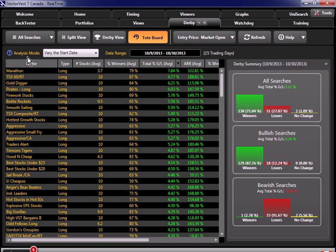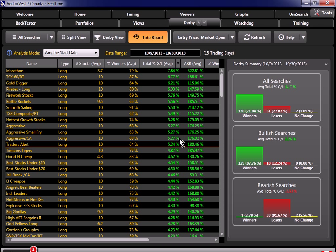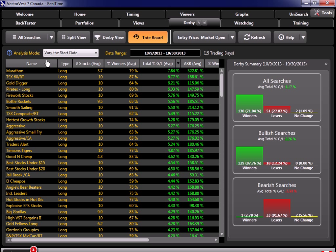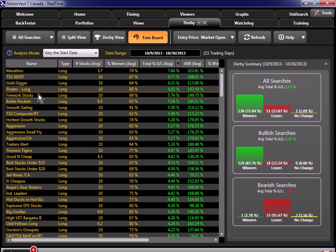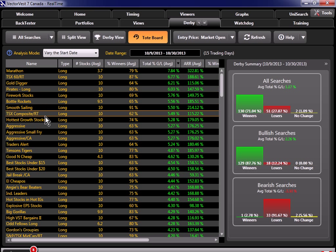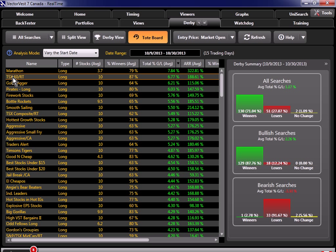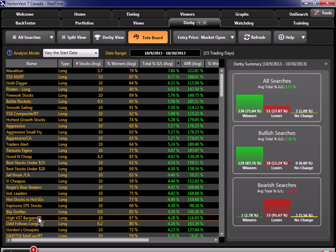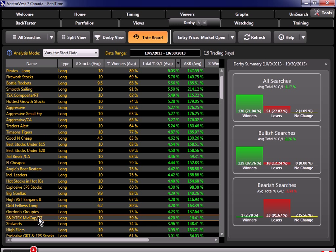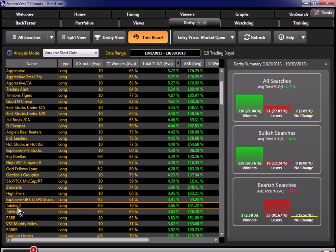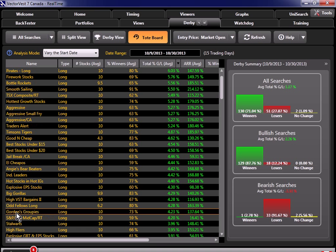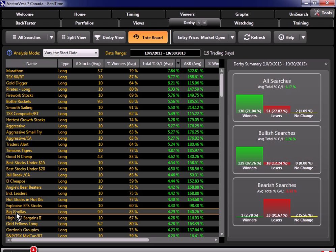And we now have a list of all of the searches in the system, and the ones with the best performance are at the top of this list. So let's go through here. Let's just see if we have any matches from the list that we created when we did the buy and hold. Of course, we know that Marathon is number one in both lists. Firework Stocks was in both, Hottest Growth Stocks was in both, Gold Digger was as well. Both of these TSX searches were in both lists. And there's a few others, like High VST Bargains, and if I scroll down a little bit, searches like Jubilee were also in both lists. So now we've narrowed down the list of searches to consider down from 180 to about 10 or so.